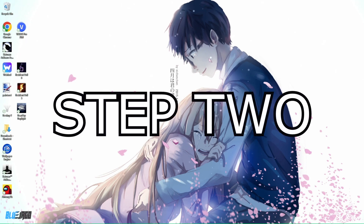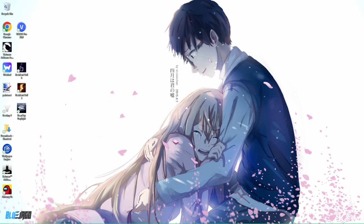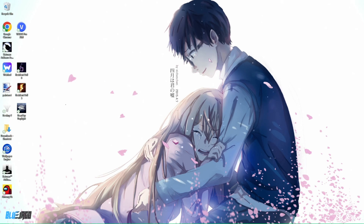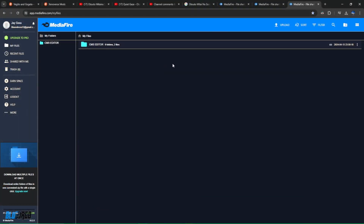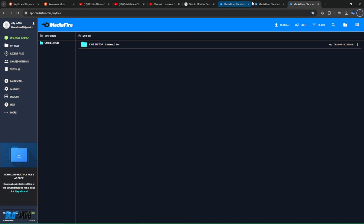Step two is to go ahead and download the CMS editor. I have the link in the description. Go ahead and click the link, download, and open up the file. You're going to see the CMS editor folder — just go ahead and download that.